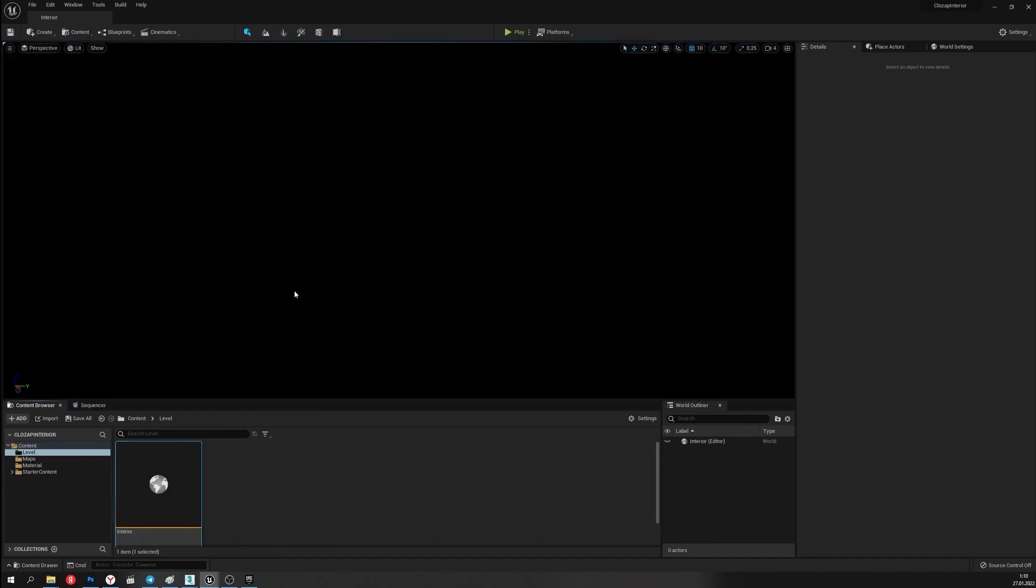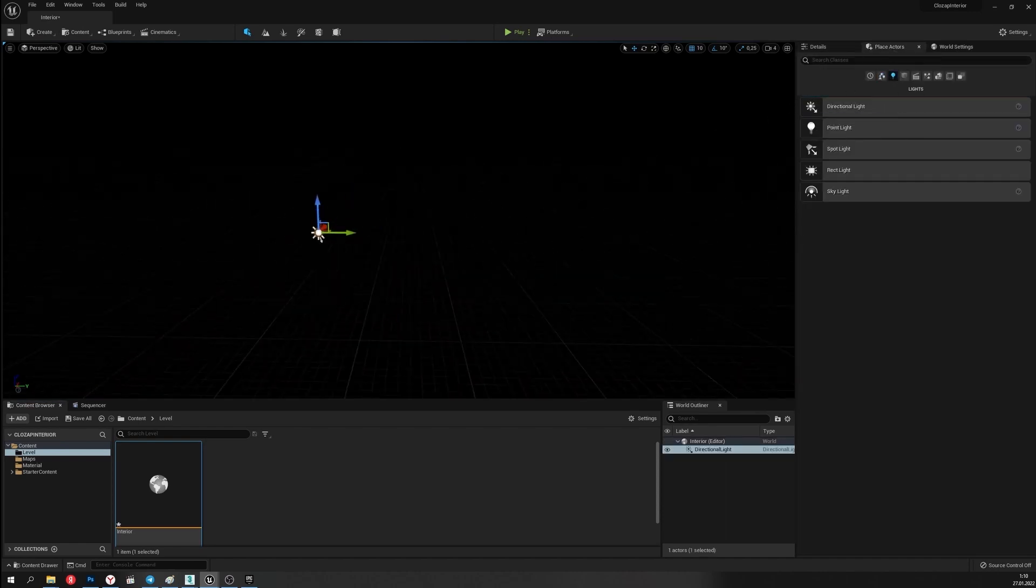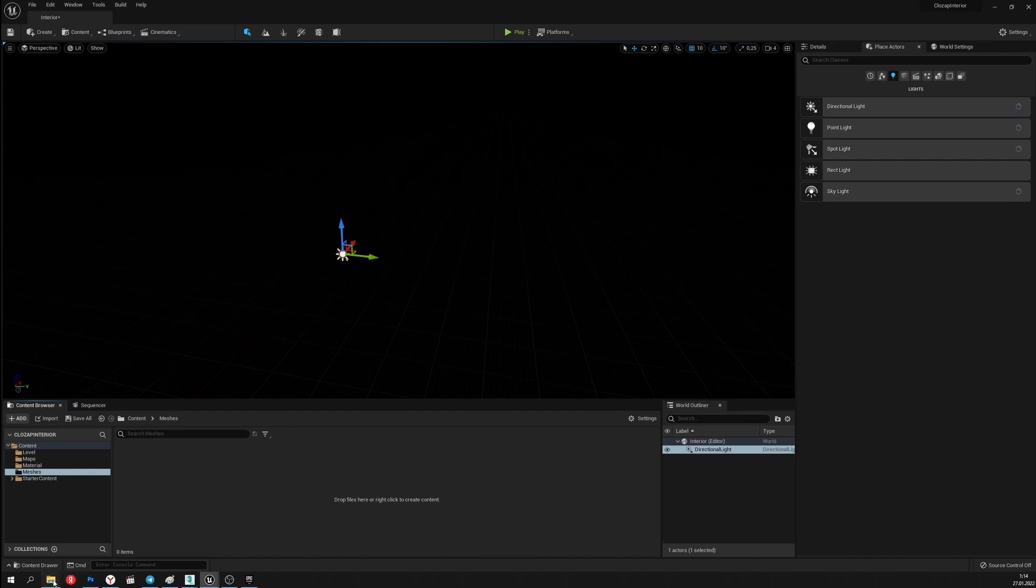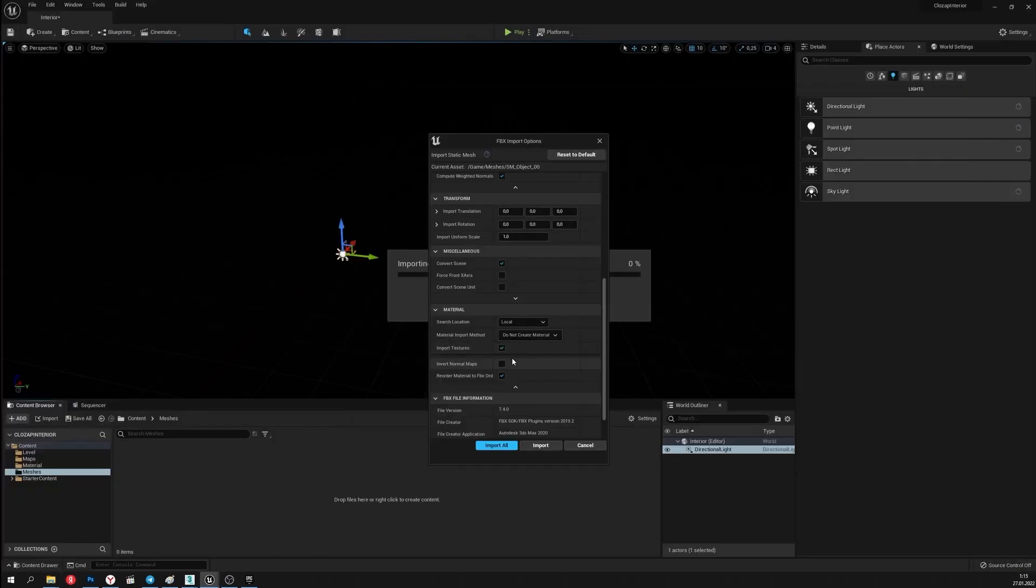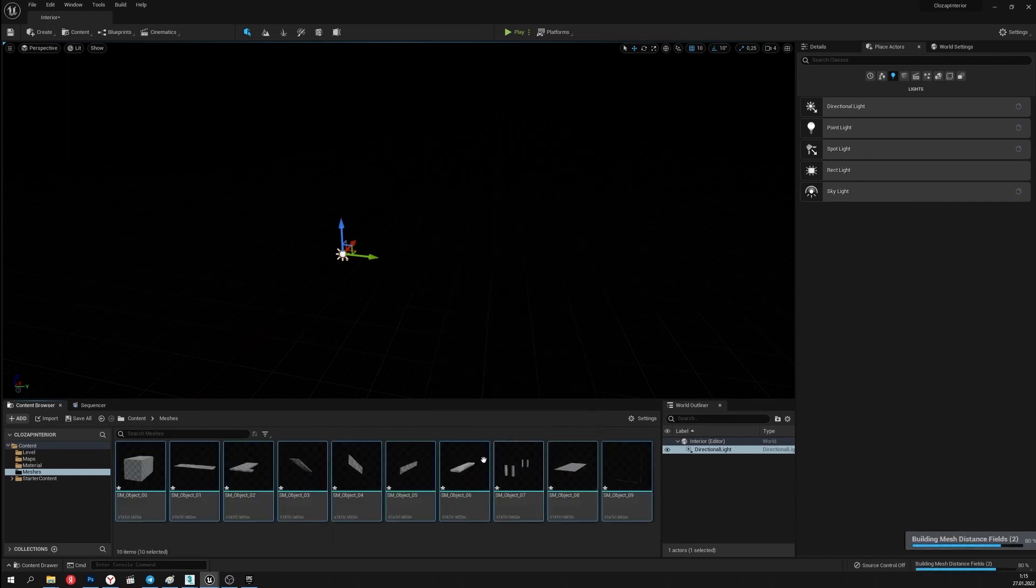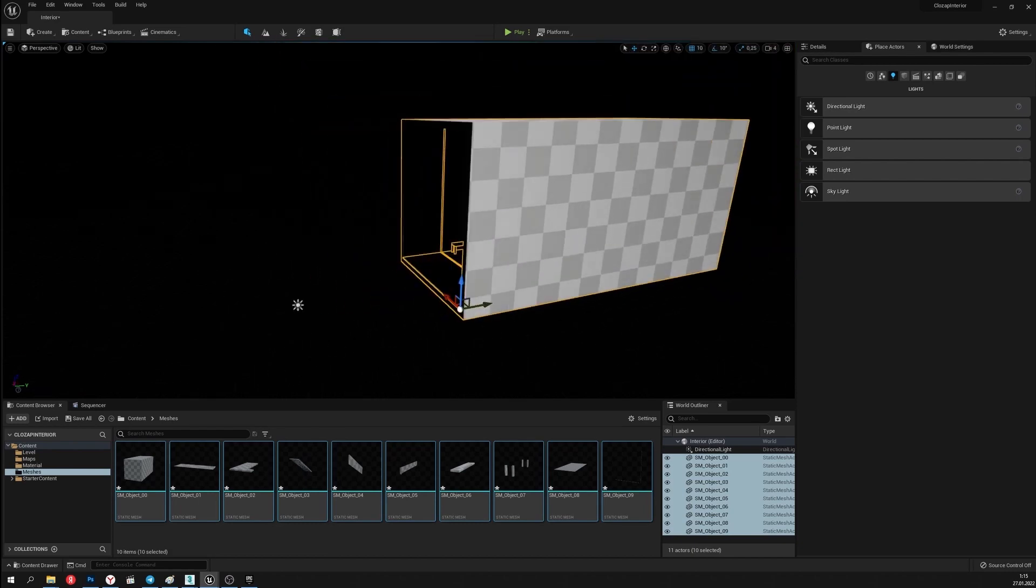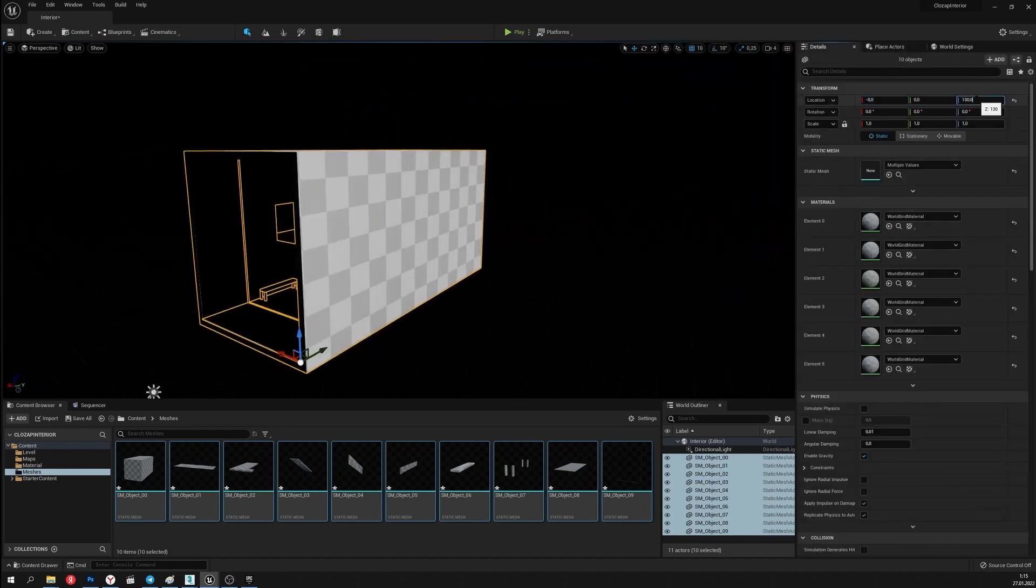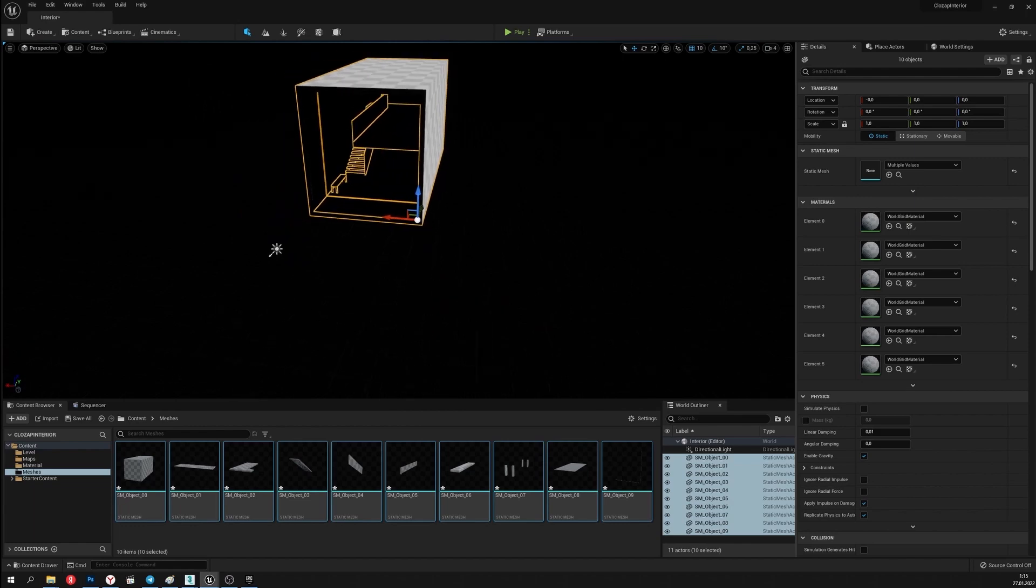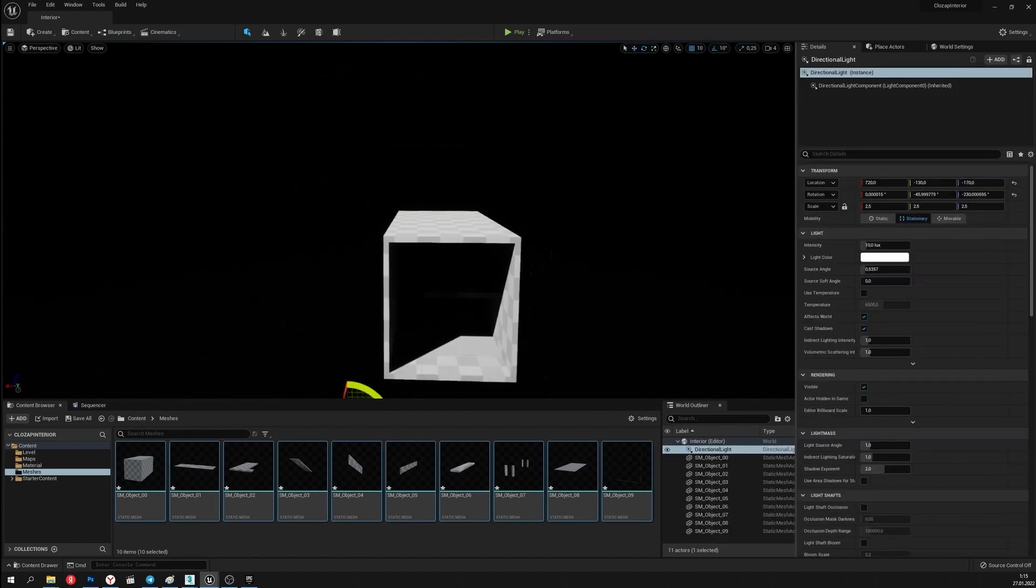Then I'll place a light source. This will be directional light. Now we need to import the models. In the import settings I'll turn off the texture import as well as light maps unwrap creation. I'll place the objects inside the scene. I need to transport them to the origin of the coordinates. Now they are placed as in the 3D Max.